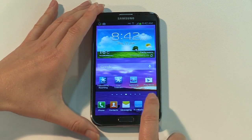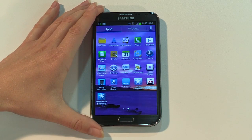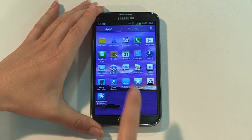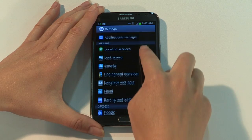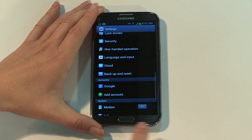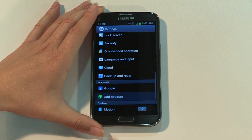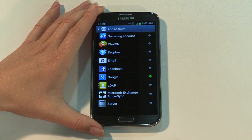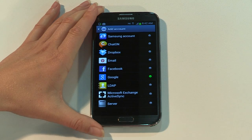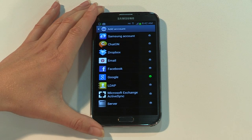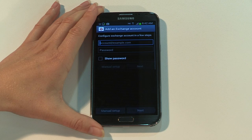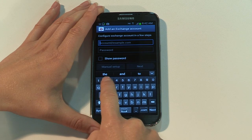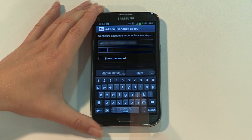Tap the app icon on the home screen, then tap settings and scroll down to add account. Here you can sign into a range of accounts, including social media. Tap Microsoft Exchange ActiveSync and enter your work email address and password, then tap next.